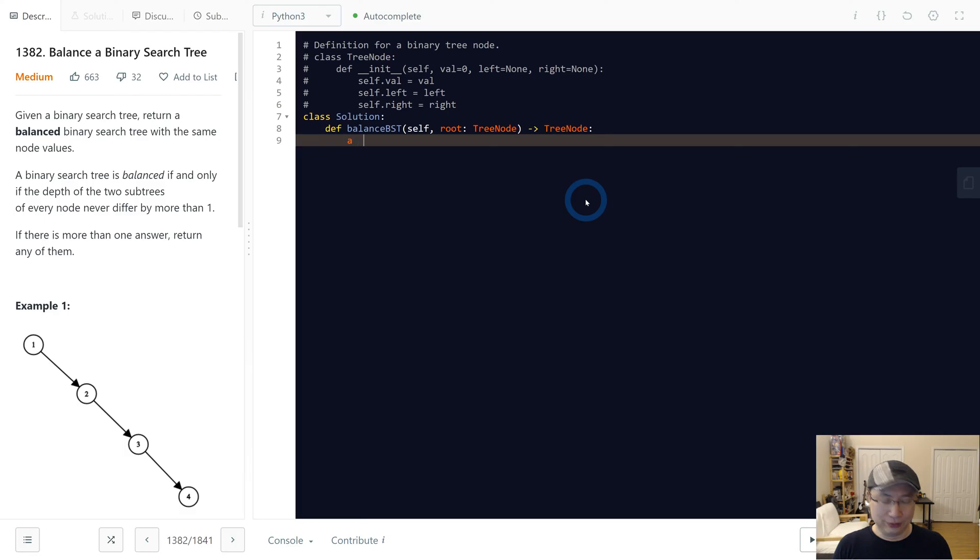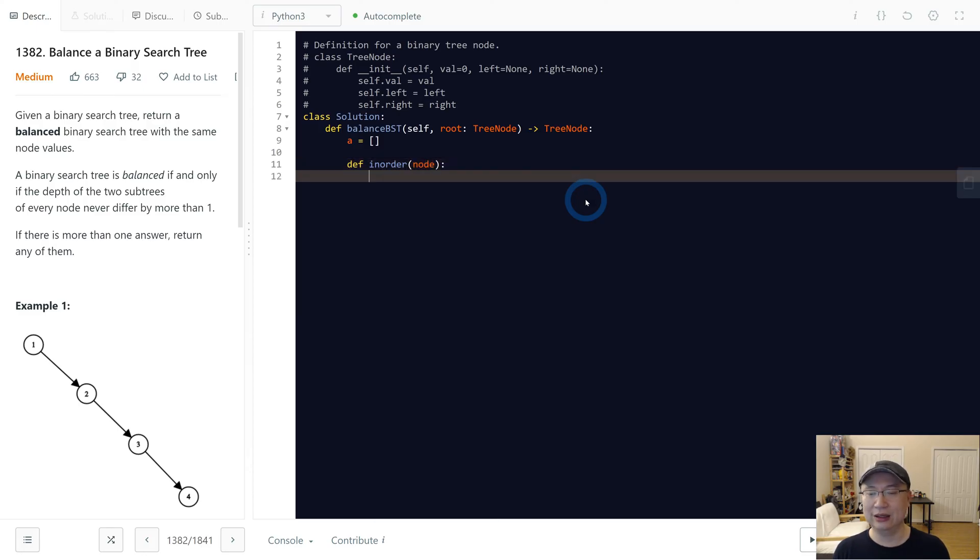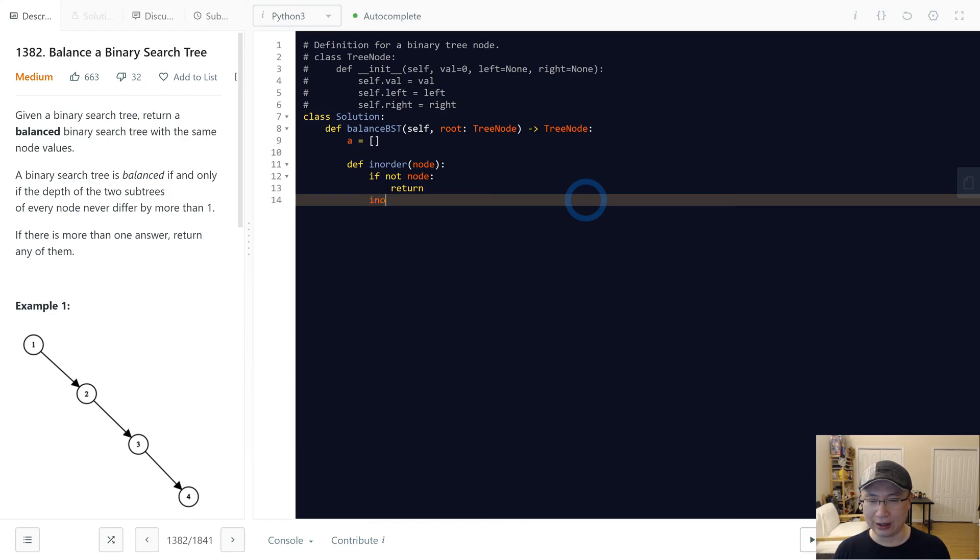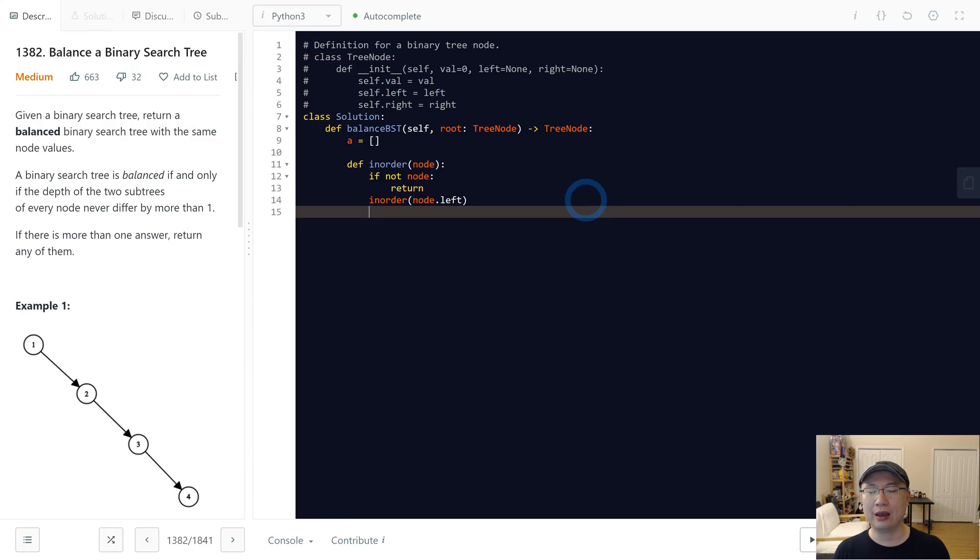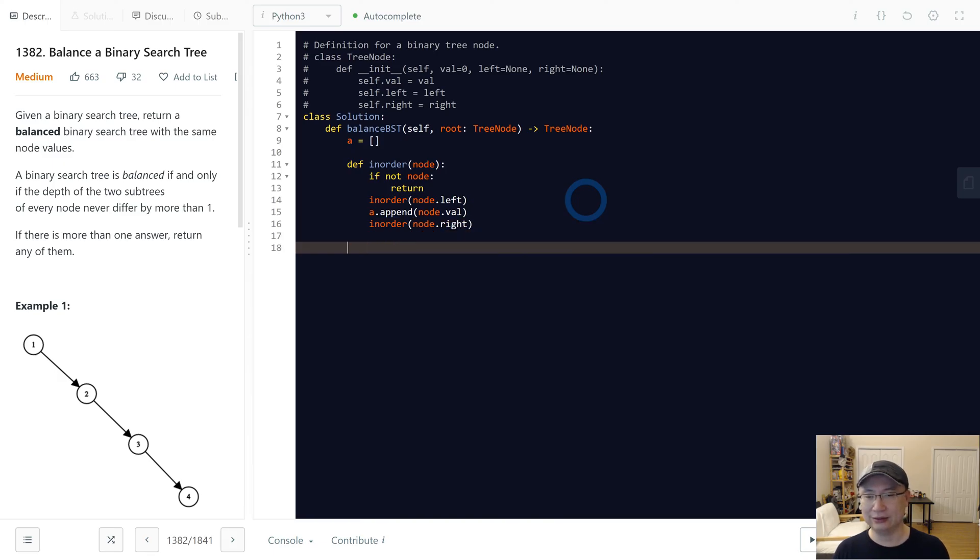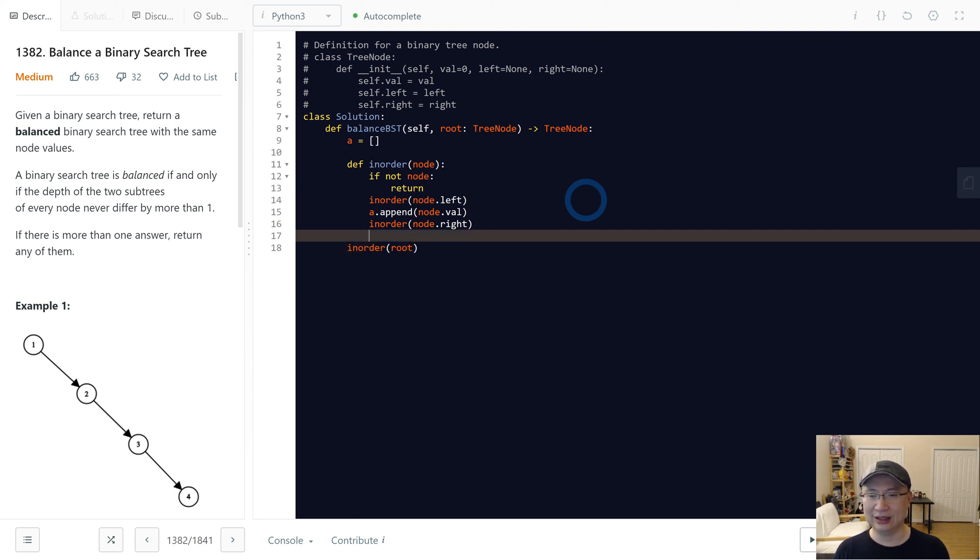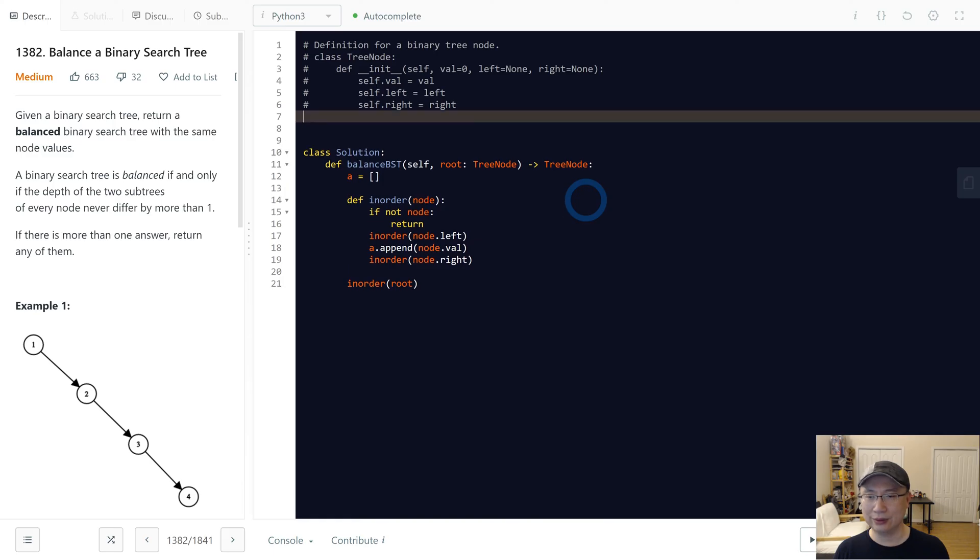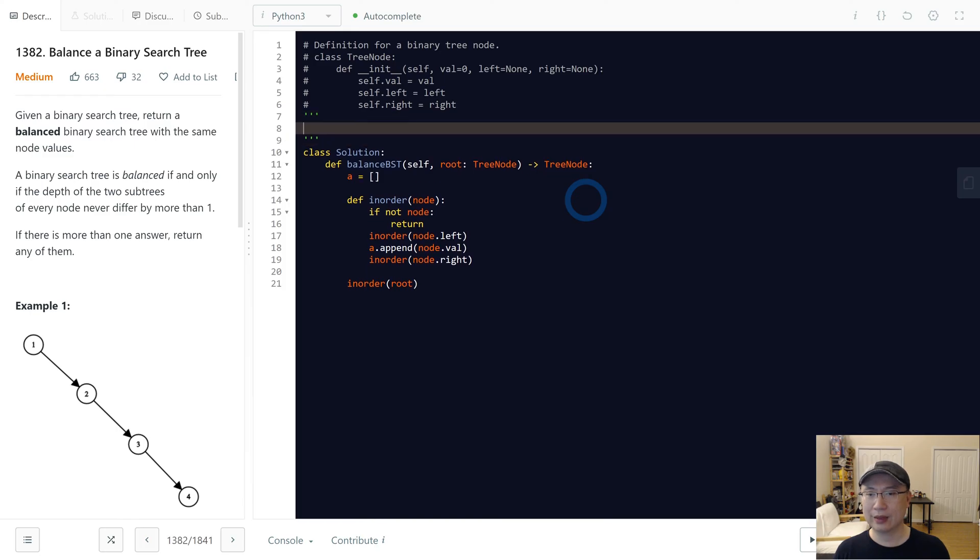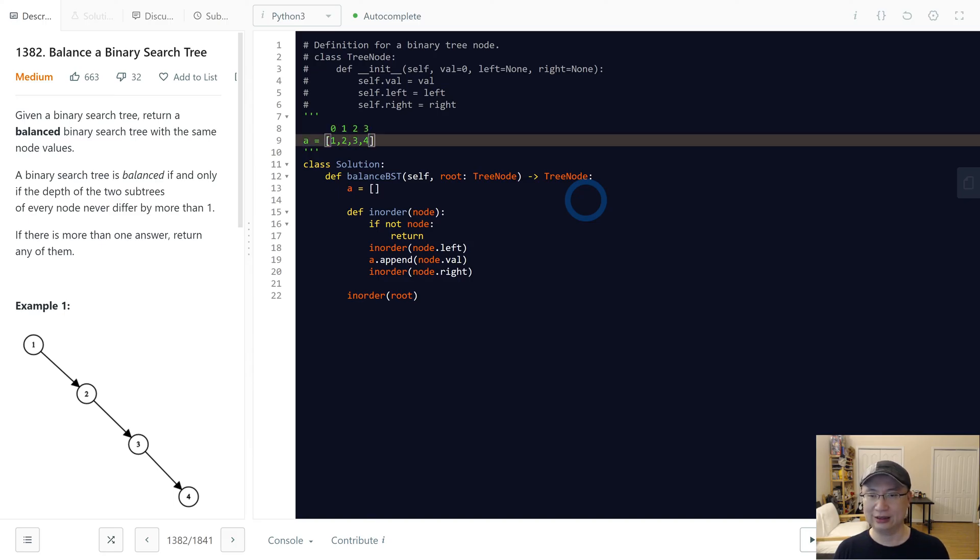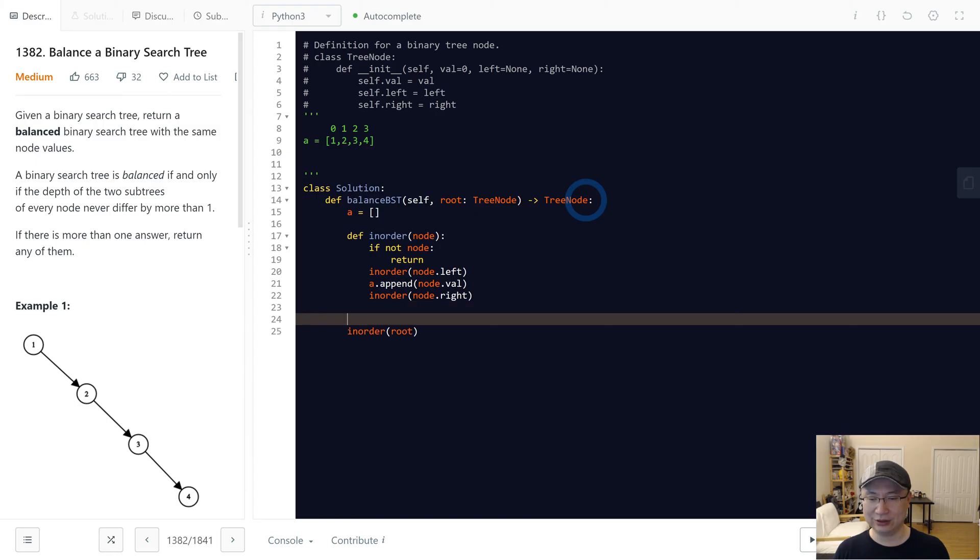So first we need the array, and then make inorder and receive node. If not node, then I'm gonna return. Inorder node left, a append node value, and inorder node right. So now we have, let's see, so inorder root. And then now we have a: 1, 2, 3, 4. And then this one is 0, 1, 2, 3. So it's time to make the function to build our BST.